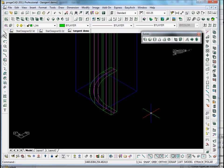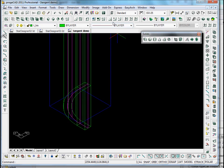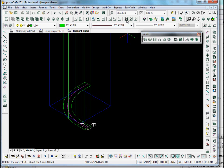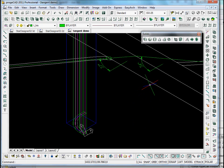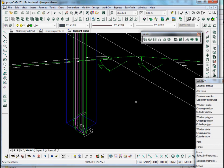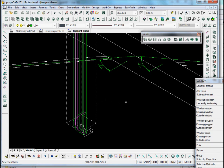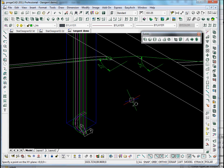We're now going to use these solids to calculate what we call the face mould, which is the projection of the plan onto an inclined plane. To do this, we're going to take the UCS and put it here, then turn it to give us the angle. The angle we're going to use — the angle of the handrail going into this curved section — is 54 degrees. We're going to put a section into the prism, this square box, and calculate the section so that we get the angle of the handrail rising into the curved section.